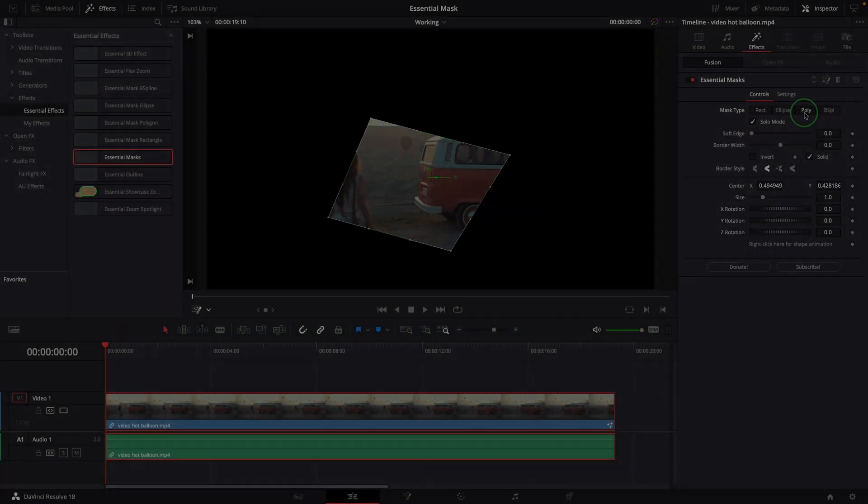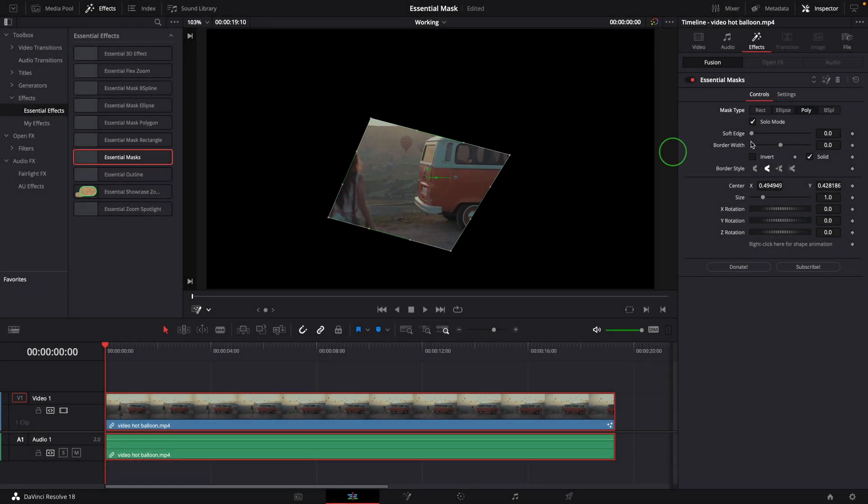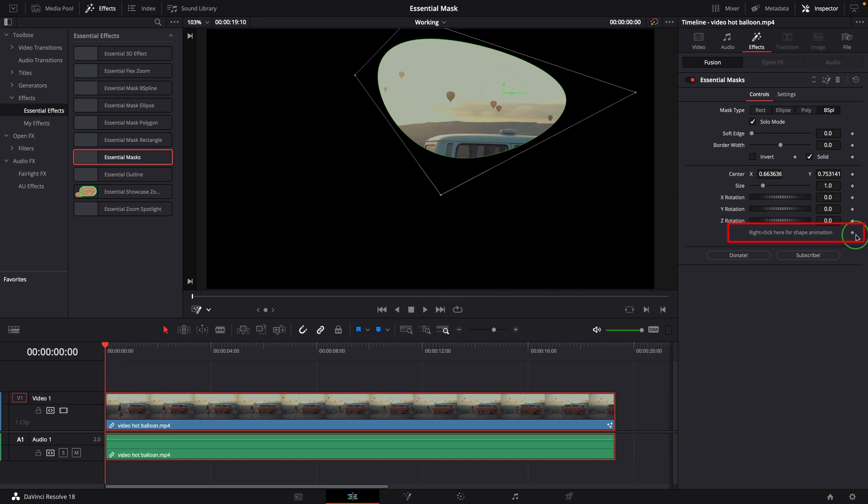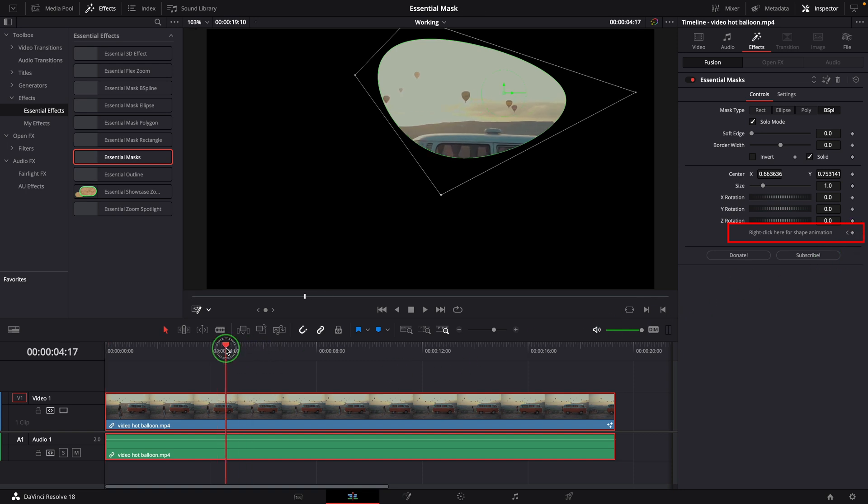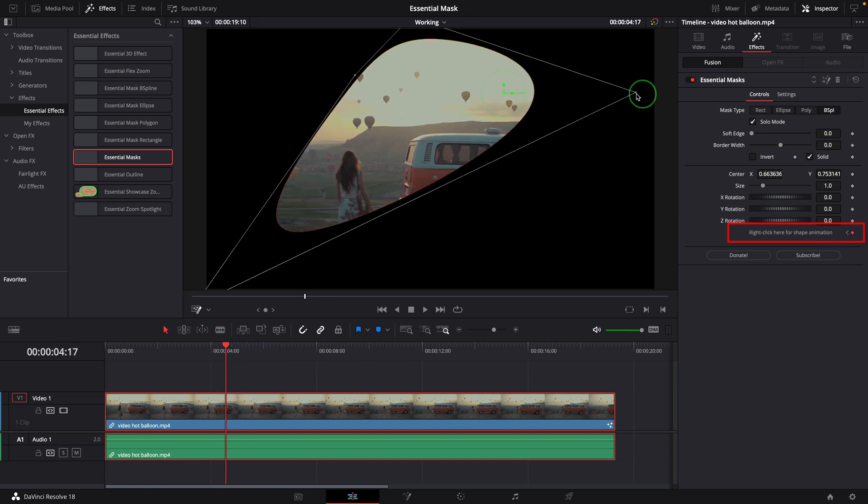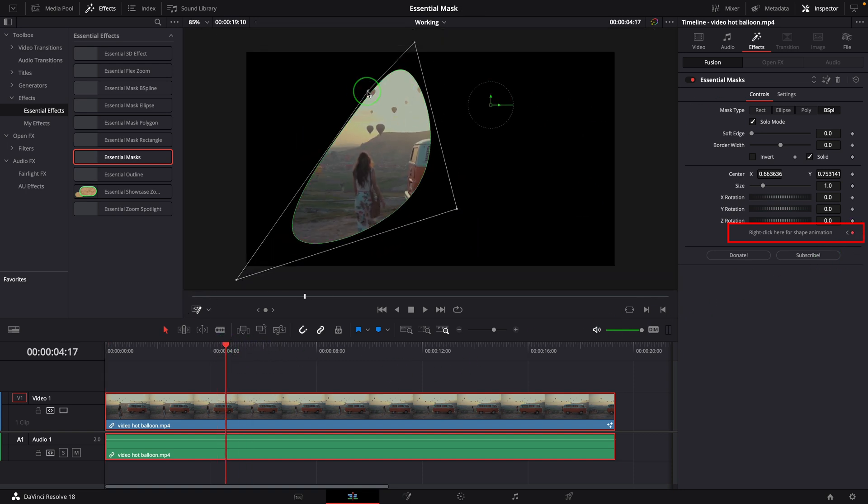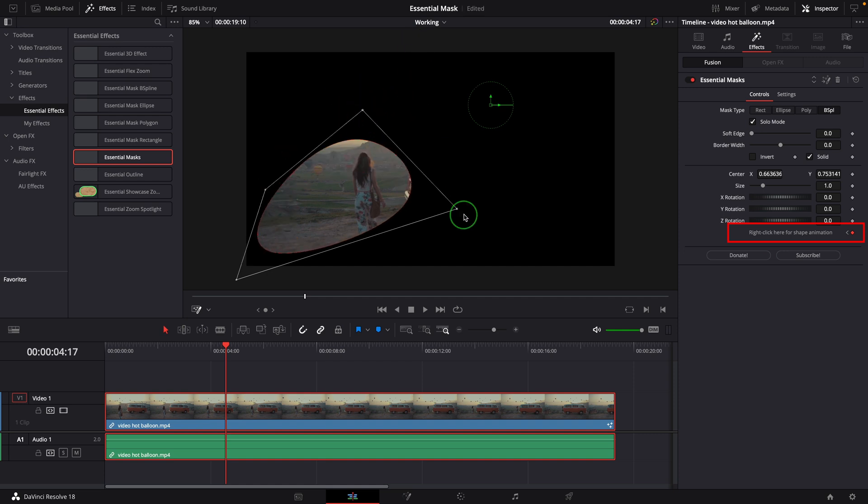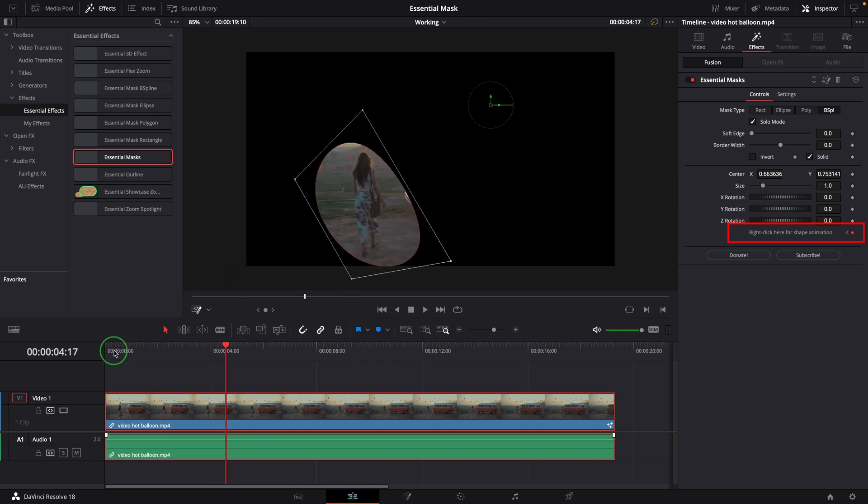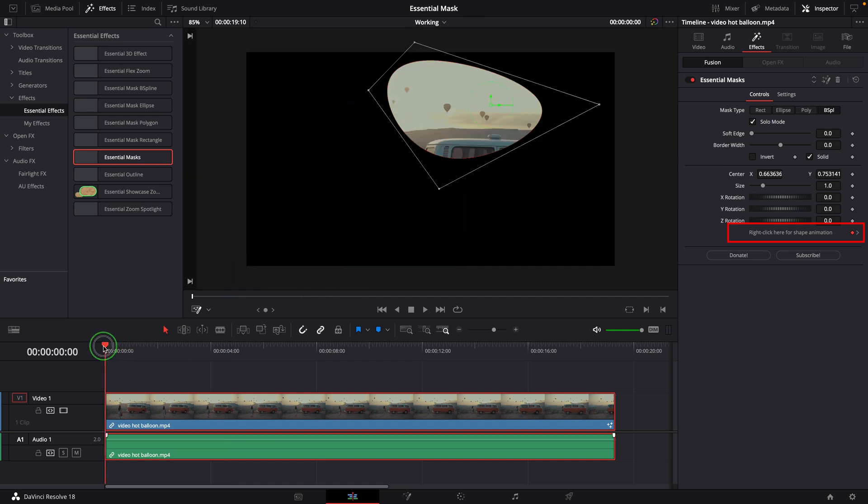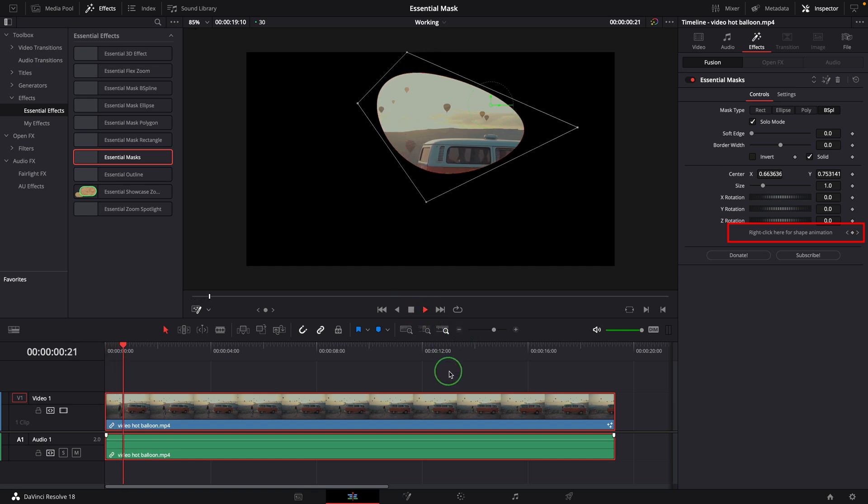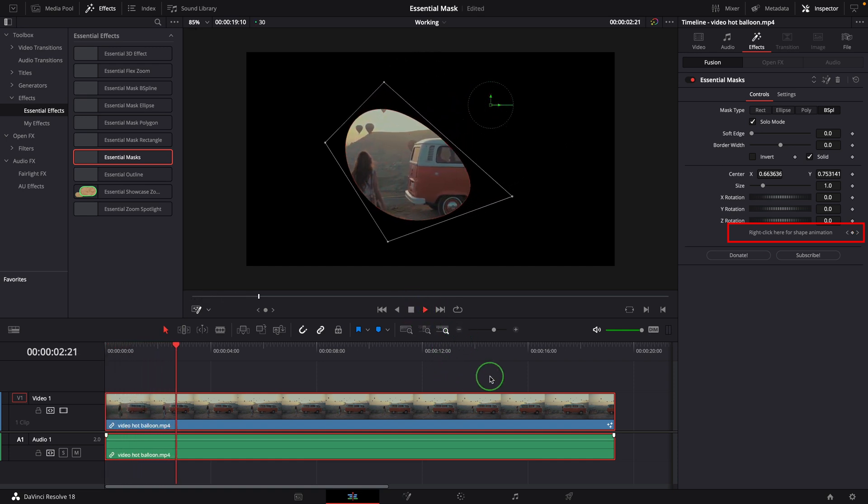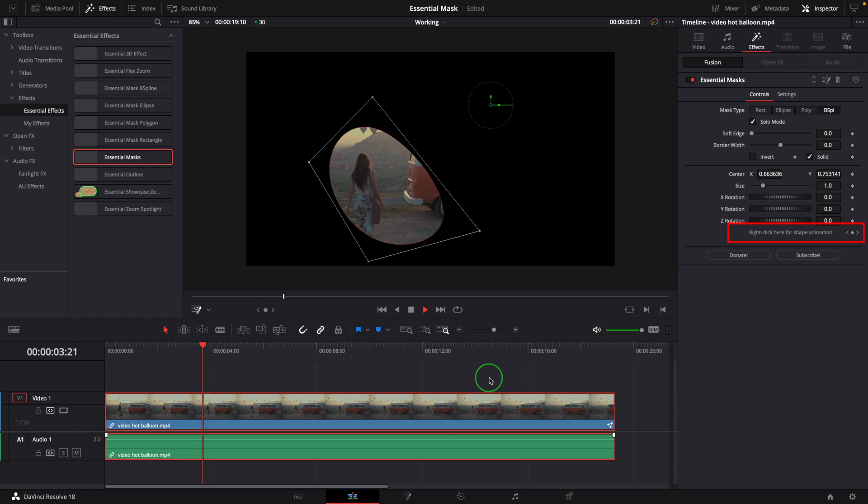For polygon and B-spline, we can also animate the shape by keyframing this Shape Animation setting. Go to the beginning of the clip, mark a keyframe, move the playhead forward a bit, change the shape. Another keyframe is added automatically as we change the shape. Play the clip—the mask is now transforming from the starting shape to the end.